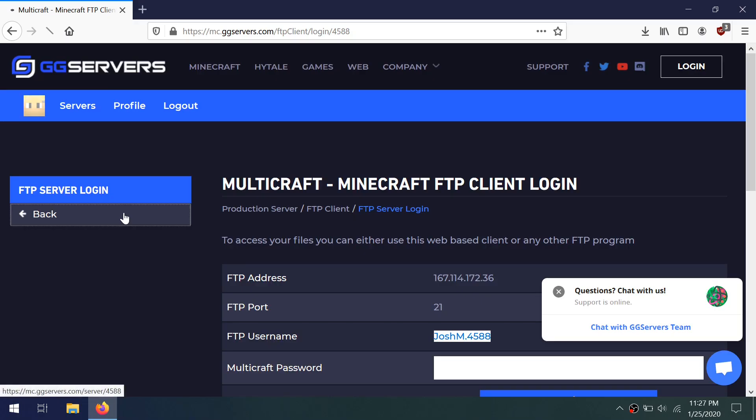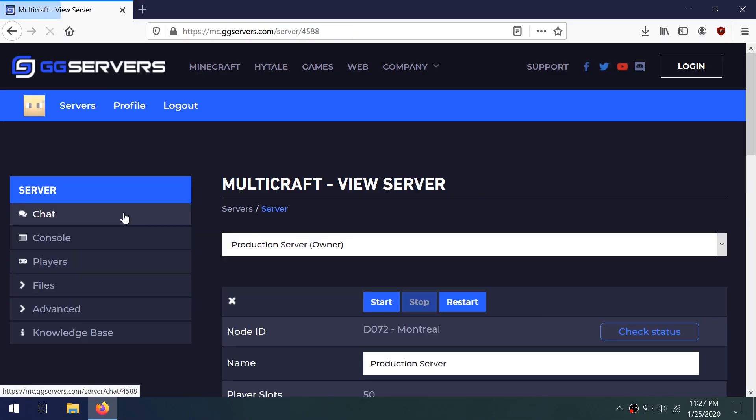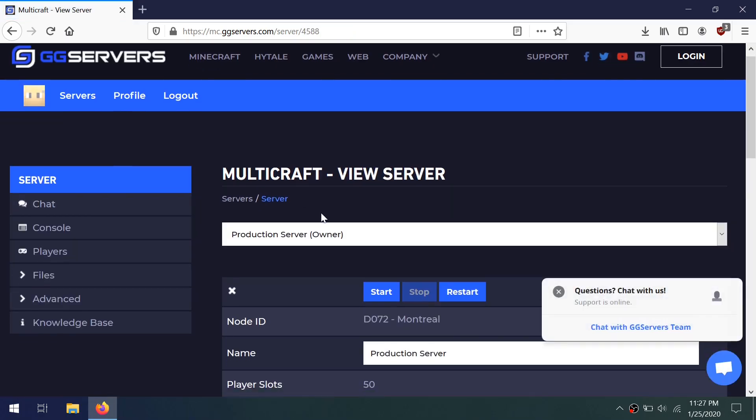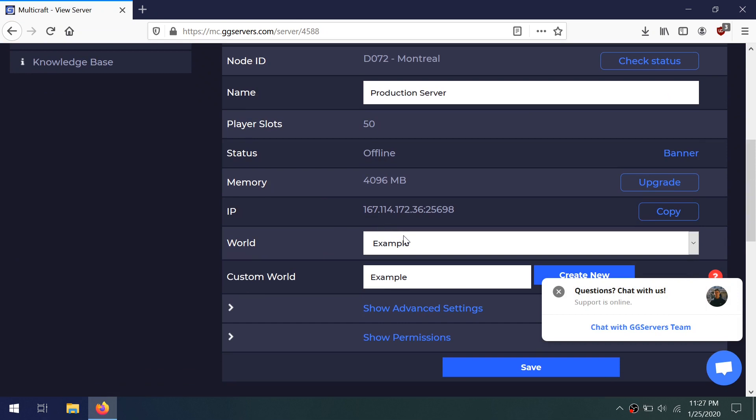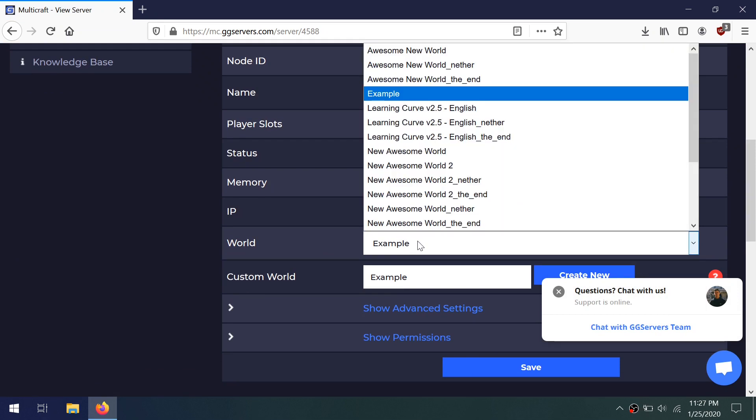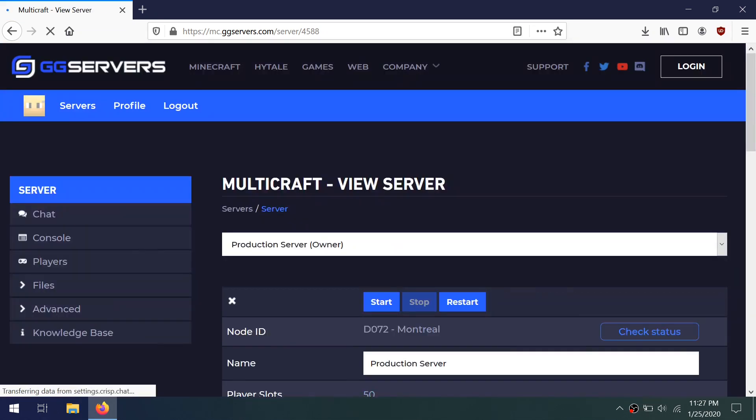Now we have our world on our server. Go back to our server and go down to World, select the world that you just uploaded, then click Save.